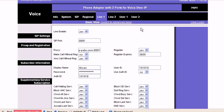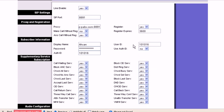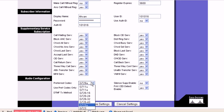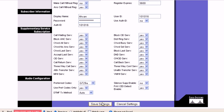In the authorization ID, you need to write the extension again. Then in the preferred codec, you can select the codec and then click on save settings.